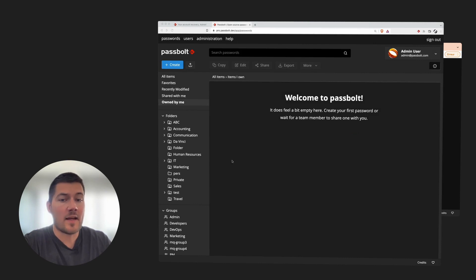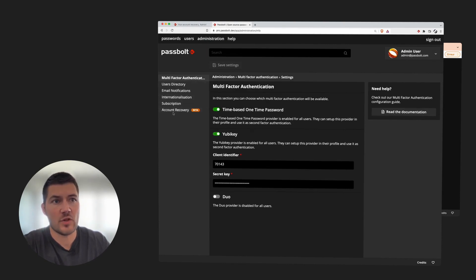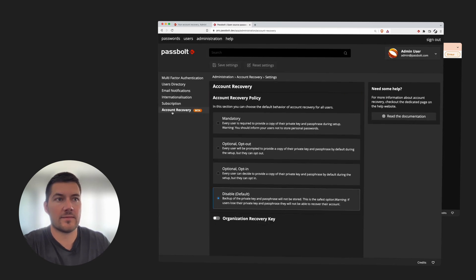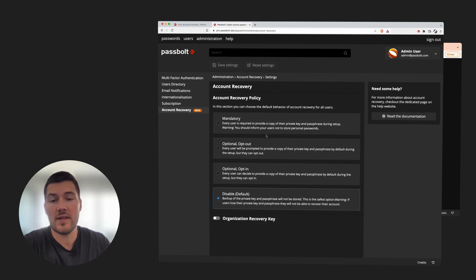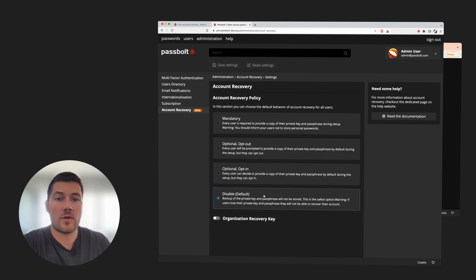Let's start by setting up the Account Recovery feature in Passbolt. For that, let's go to the admin workspace. You will now notice that there is a new menu item called Account Recovery. The configuration page of the feature is divided into two sections. The first one is the enforcement policy that you want for the feature. By default, and even before the Account Recovery feature was there, it was in disabled mode, meaning that the private key encrypted backups are not stored on the server.